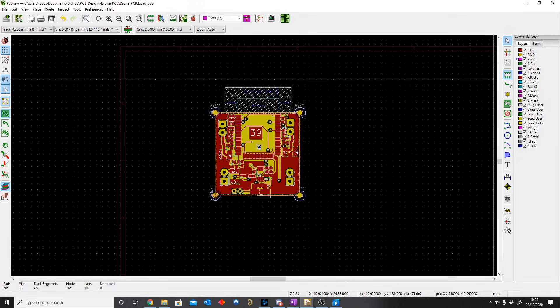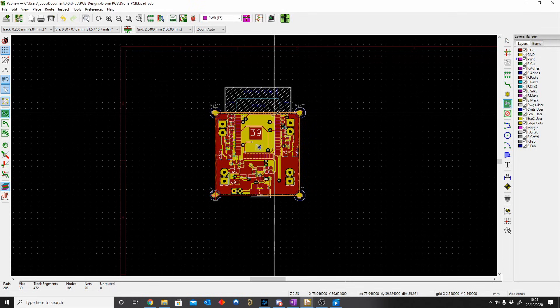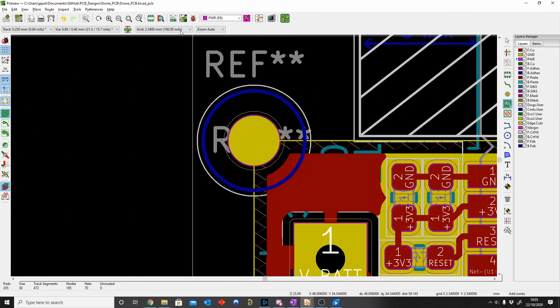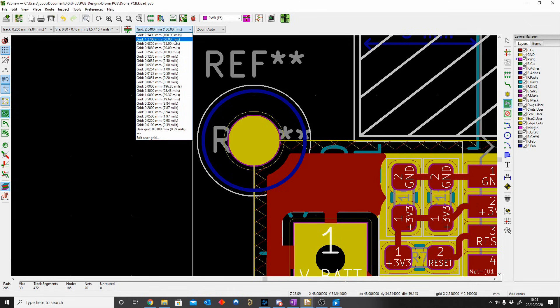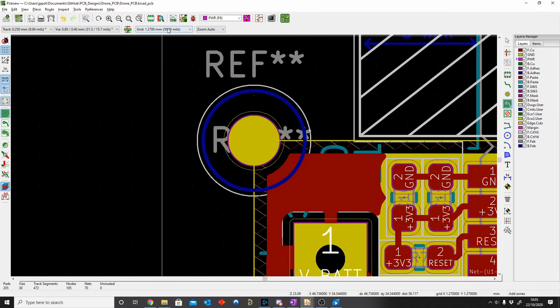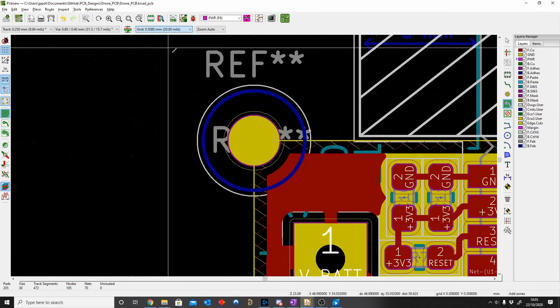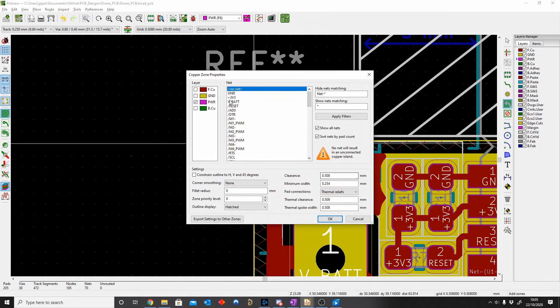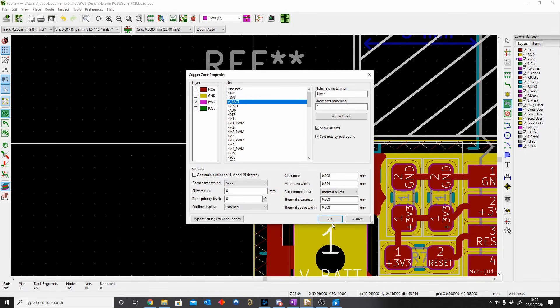Now we do the same for the power. What is going on? My grid is wrong. So grid 50 mils or not. Interesting. VBAT, okay.